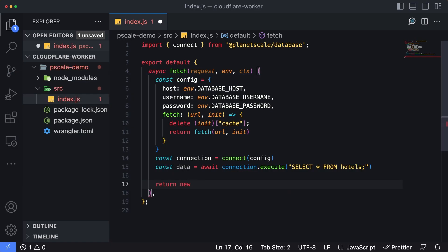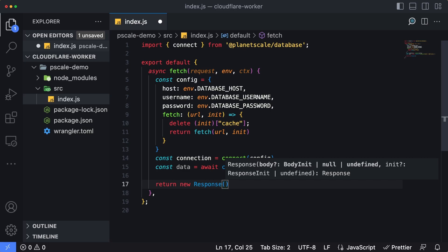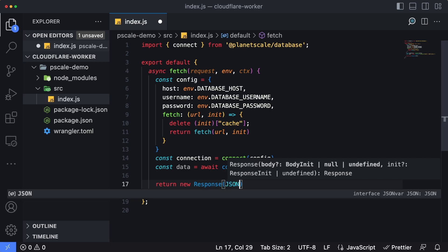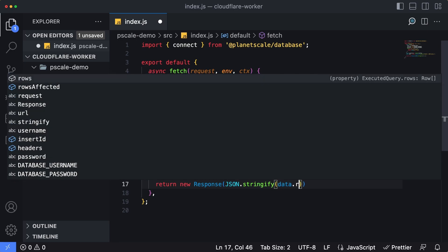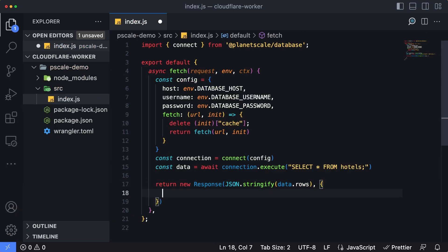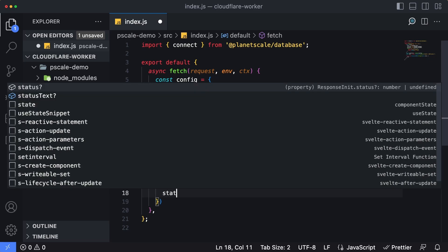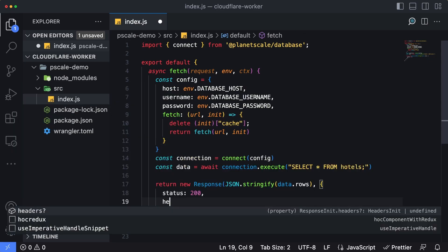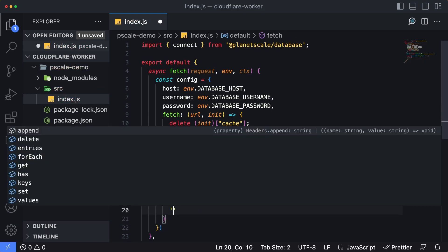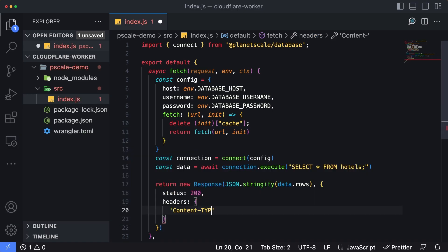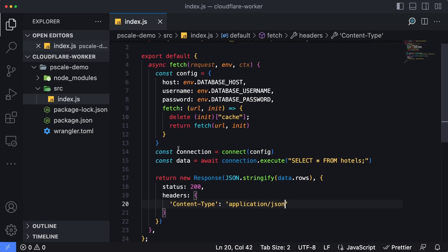The response object is actually going to contain a field called rows, which contains an array of all the rows that have been pulled back from the PlanetScale database. We're just going to return that back out to the caller. So we're going to create a new response and return it. The first parameter in this response object is the body, and it expects it to be a string. So we're going to say JSON.stringify, and we're going to pass in data.rows, which contains the data we're interested in. The second parameter is going to have an object, and that's going to return a status code of 200. And then also we're going to modify the headers that are sent back in order to tell the browser that this is going to be JSON. So we'll pass in headers and the only thing we're going to pass in here is a content type, and we're going to name this application/json.